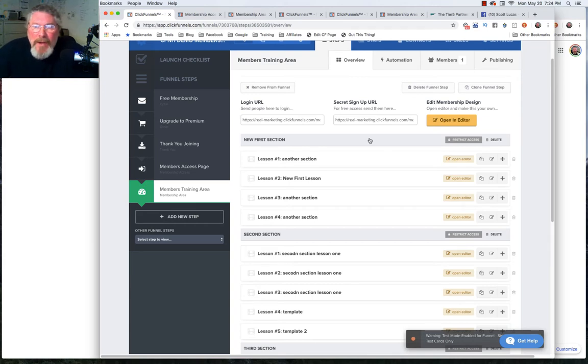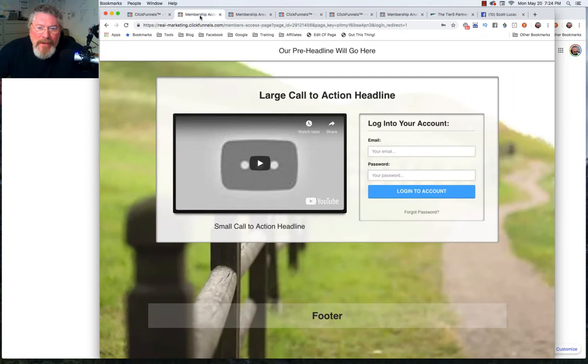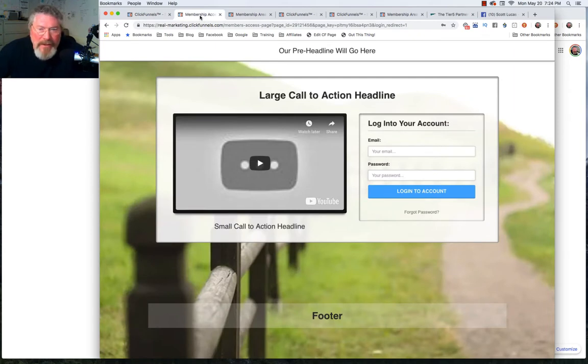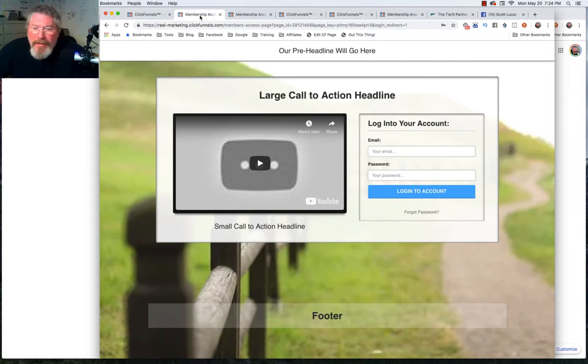The first thing I want to show you is how easy it is to get into one of these membership sites even if you don't have the secret signup URL. It's a very simple hack everybody and their brother knows about.